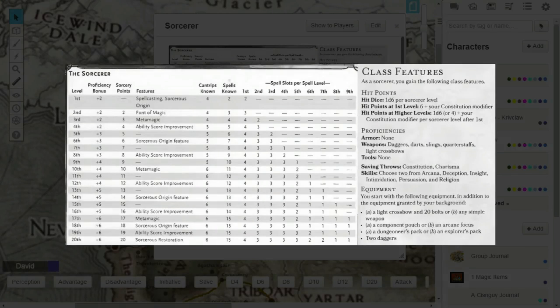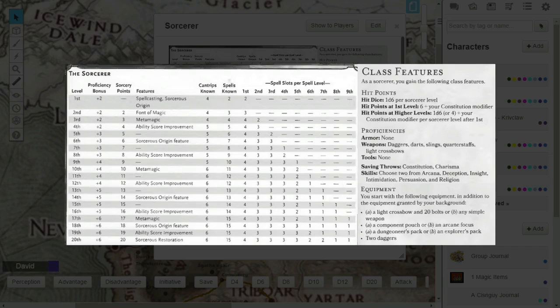Hey everybody, David here, and this is another Dungeons & Dragons 5th Edition Class Breakdown tutorial. This particular tutorial deals with the Sorcerer archetype, the Wild Magic Sorcerer's Origin.